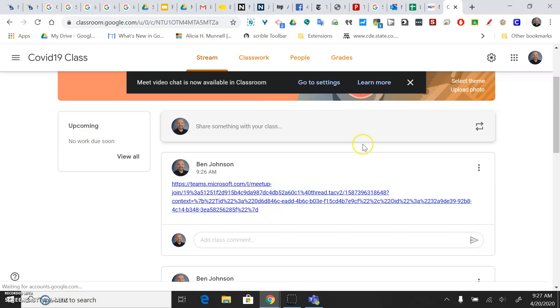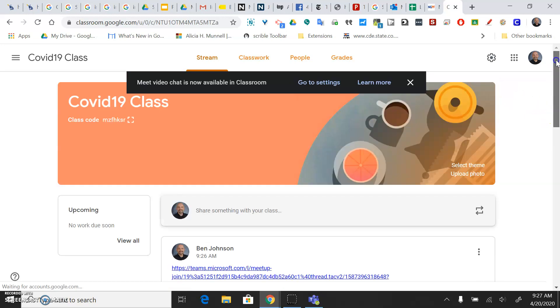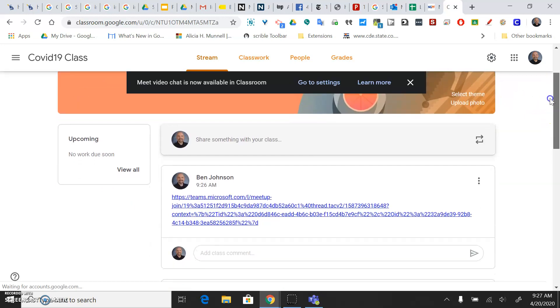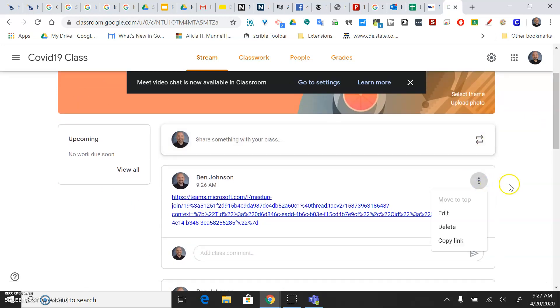Anyways, now students can access this through the Google Classroom. Again, I could email that out to them through the gradebook, however you want to distribute that.